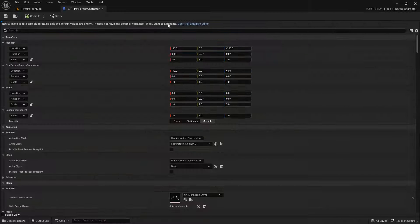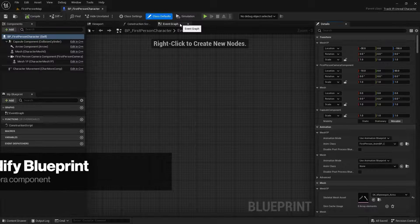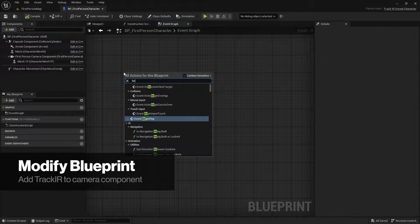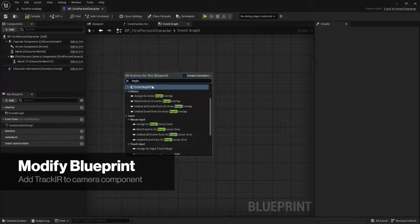Once the character Blueprint is open, navigate to the Event Graph and create an Event Begin Play object if one does not already exist.